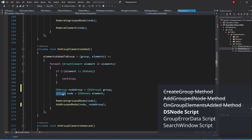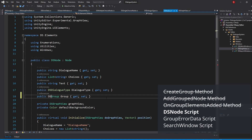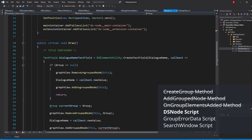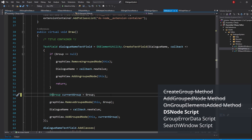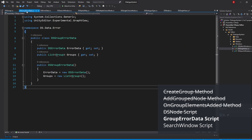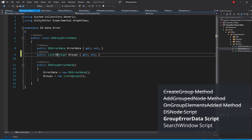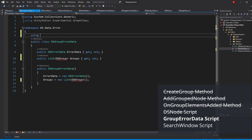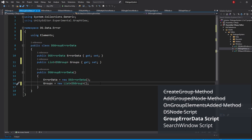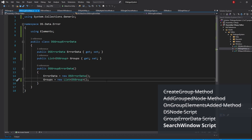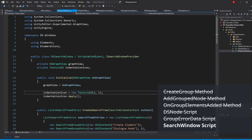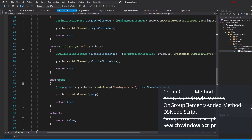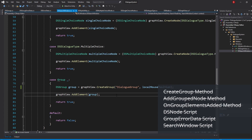Then we'll go to our DSNode script and swap our Group variable type to be DSGroup, making sure we also update it in our DialogueNameTextField callback. Once that's done, go to our DSGroupErrorData script and swap the Group with DSGroup instead, importing the elements namespace. Next, let's go to our SearchWindow script and swap our Group variable type in the Switch case to be DSGroup instead. We don't really need to swap the rest as they are only there to know if we want a group or something else.